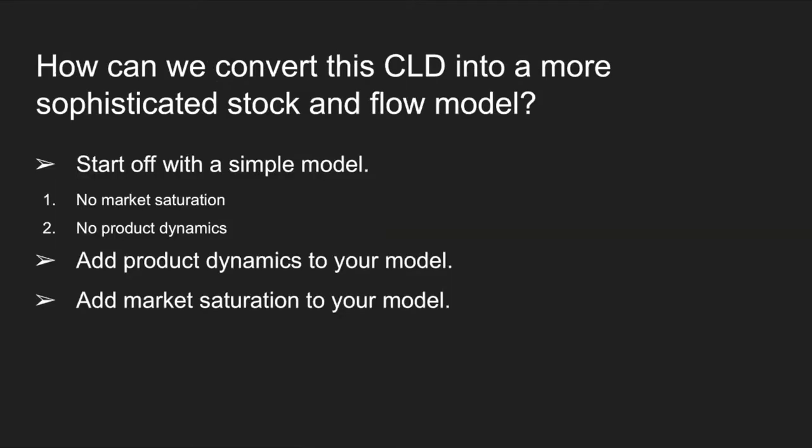So now that we have our CLD created, how can we convert this CLD into a more sophisticated stock and flow model? So every model is unique and there's different parameters and variables that affect the outcome of our model that we need to consider.